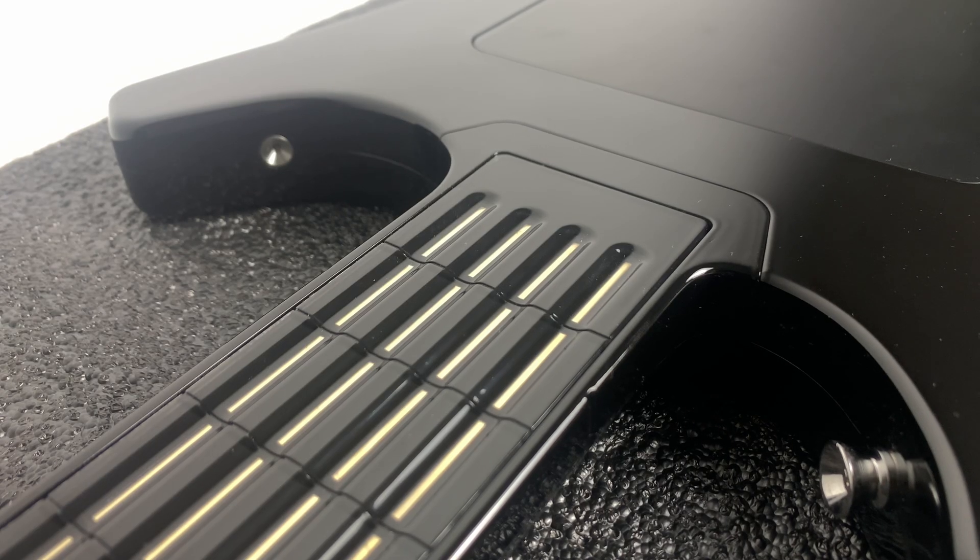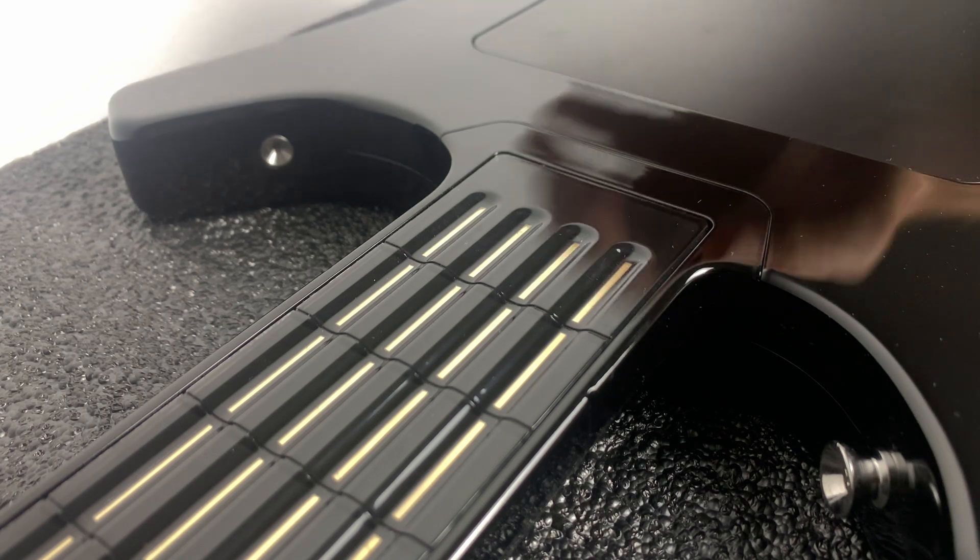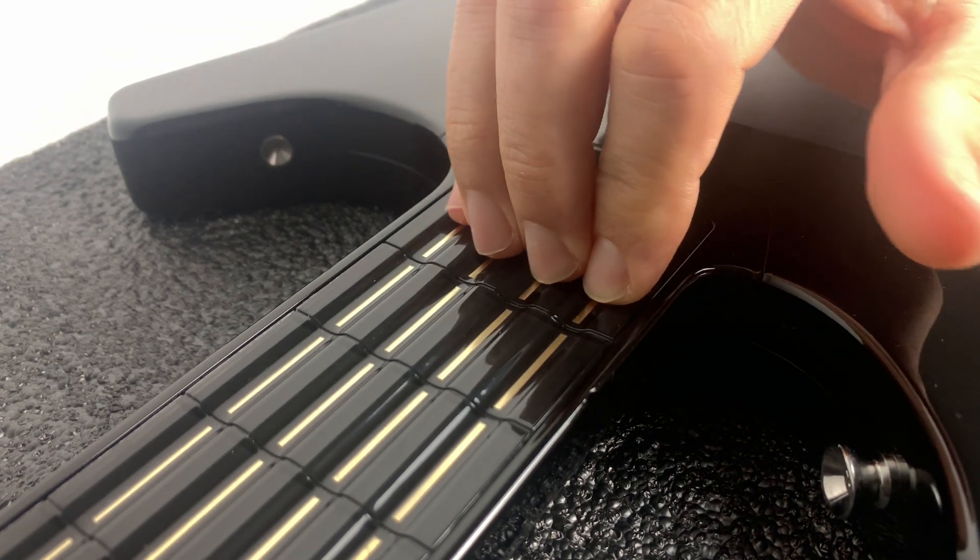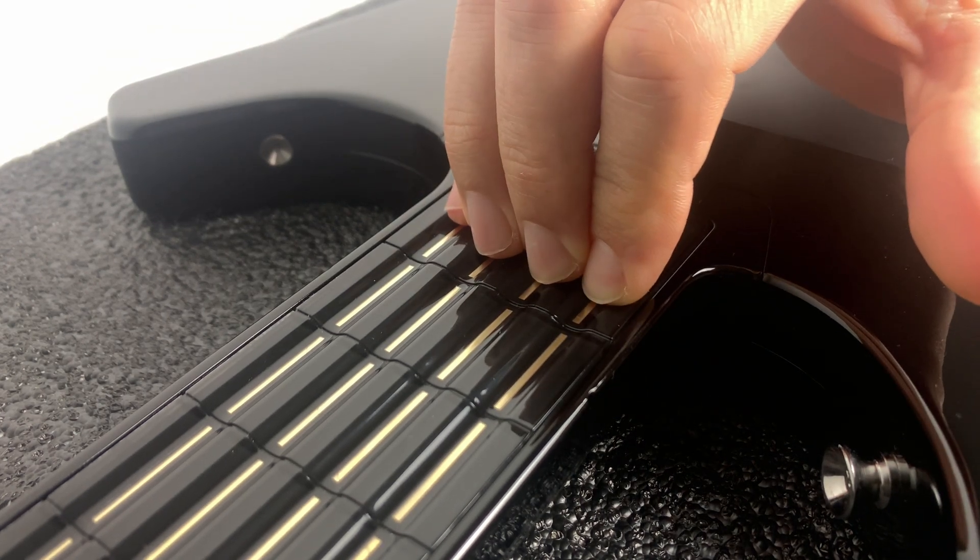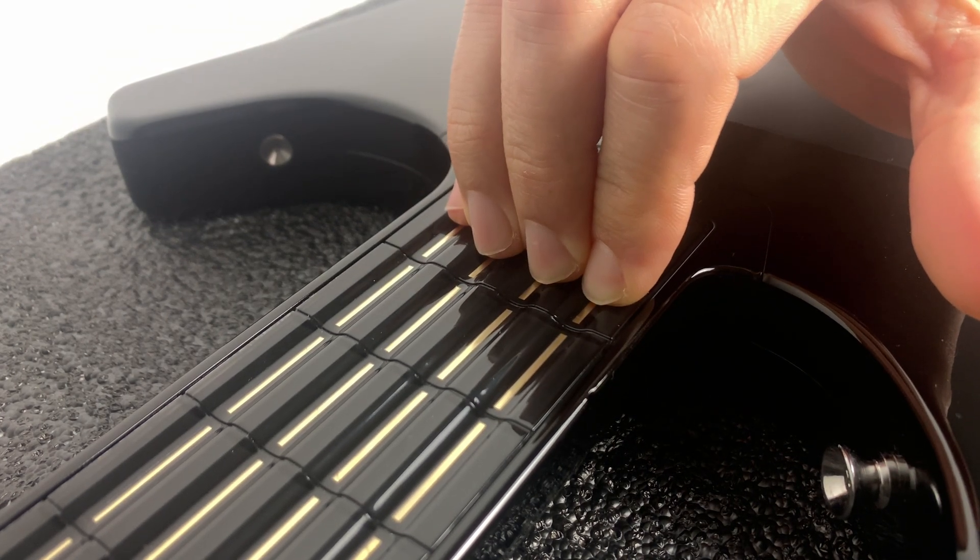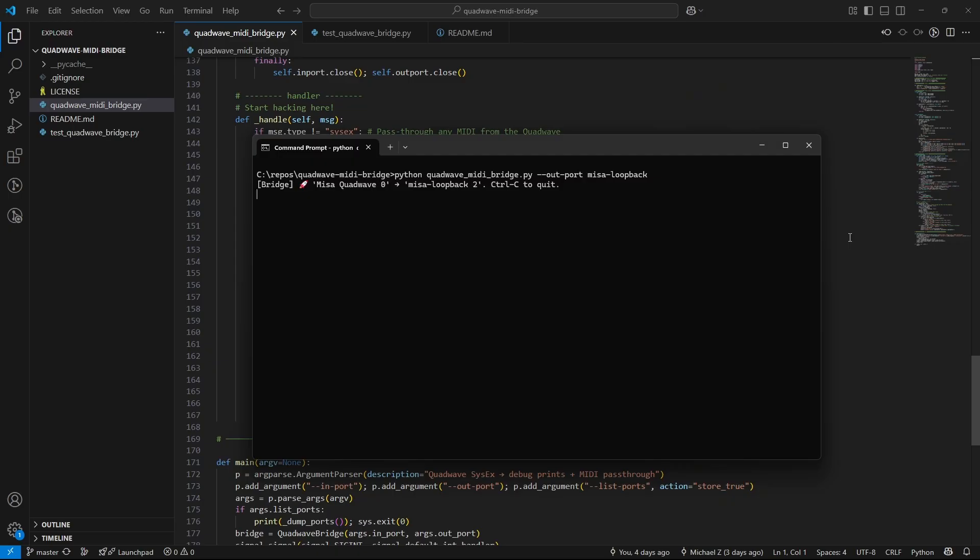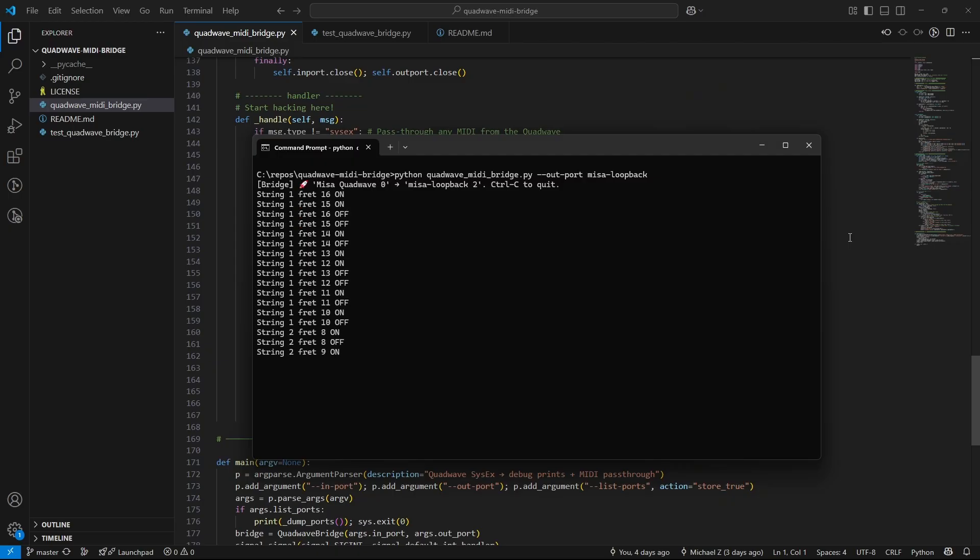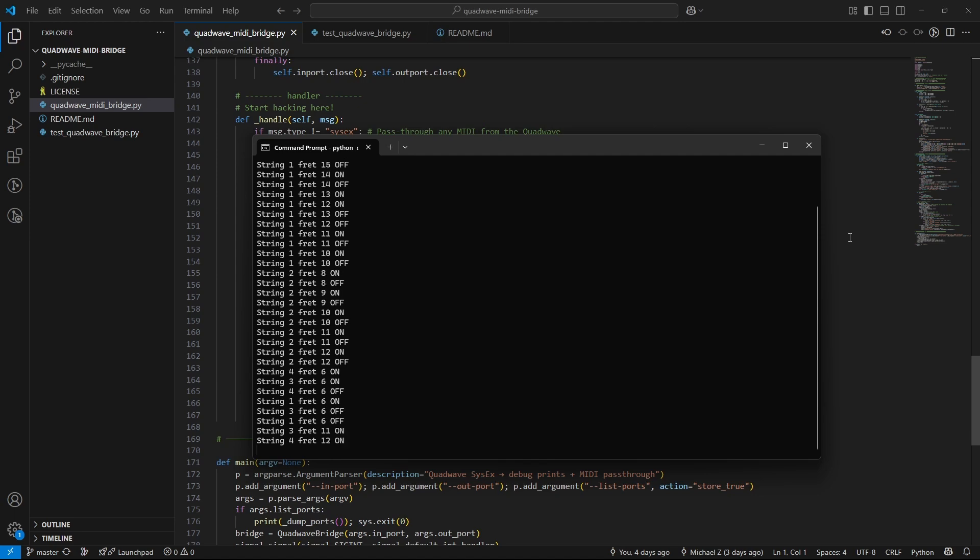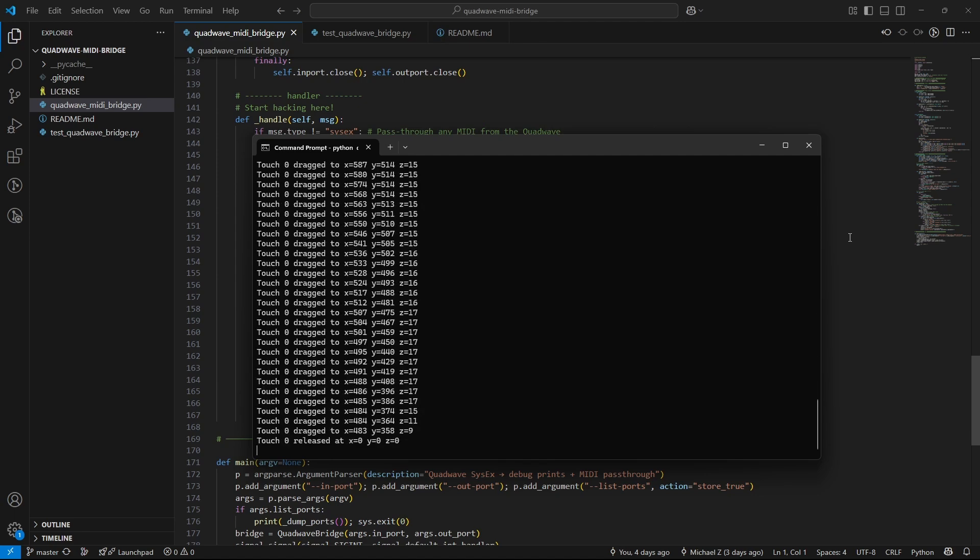Next, enable raw mode on the QuadWave. Hold down the highest fret on all four strings until the LEDs flash rapidly. Now you're getting raw input, fret positions, touch panel coordinates, configuration changes. It's all streaming into Python. From here, you own the control layer.